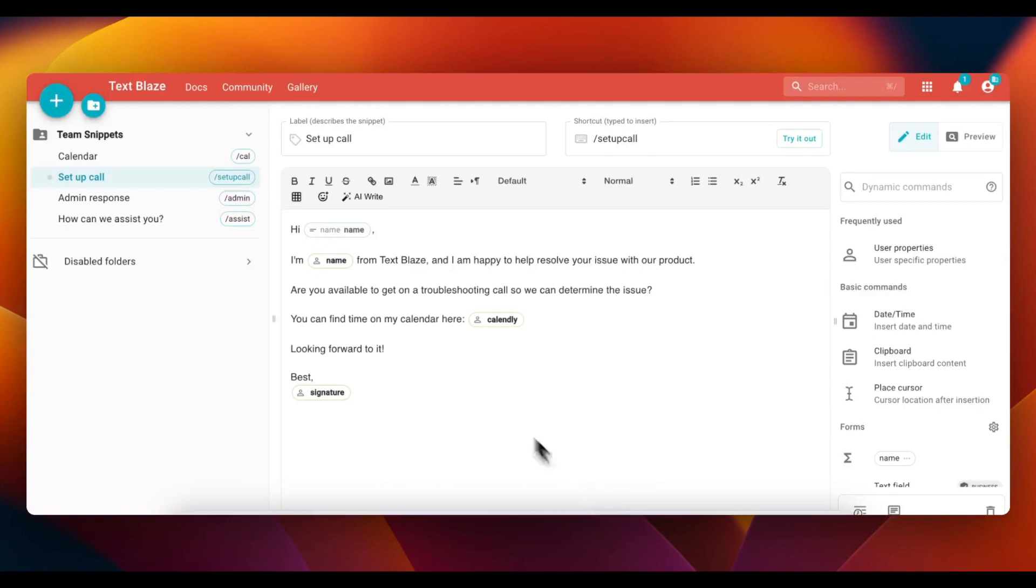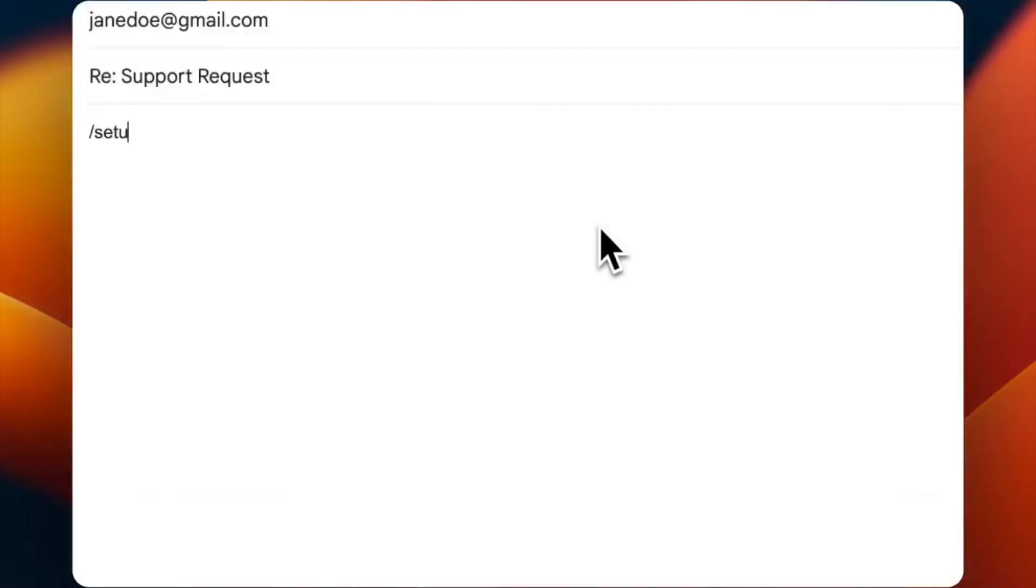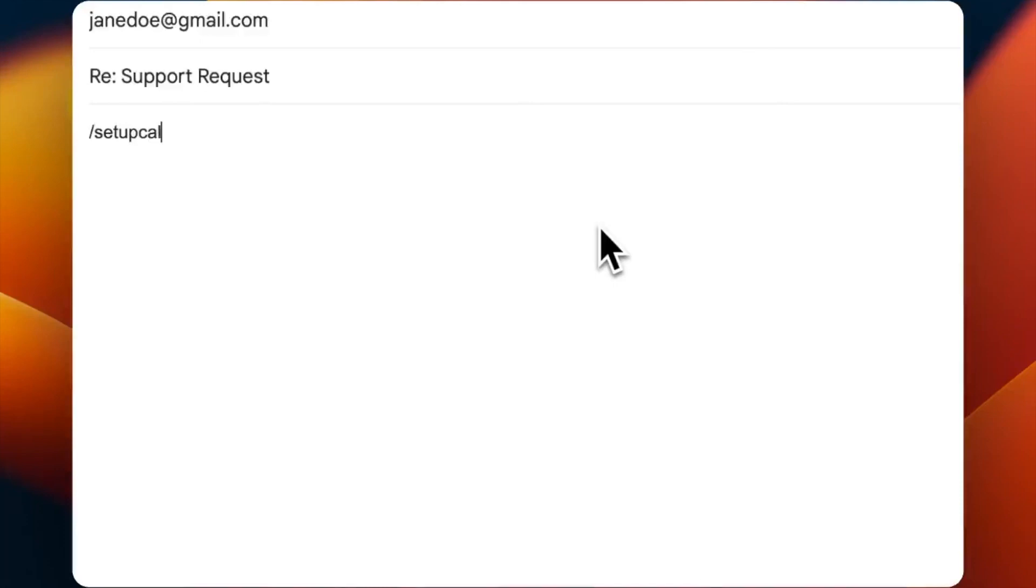With these properties, you can create team snippets with placeholders for member information, which helps personalize your team's communication.